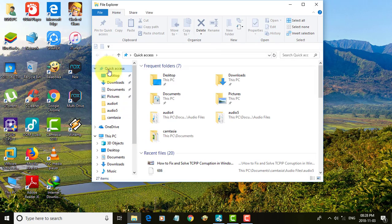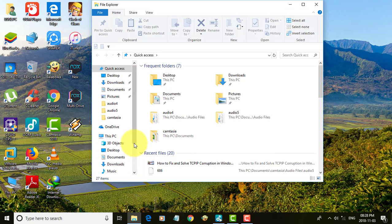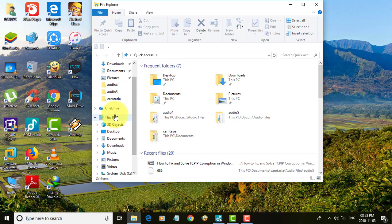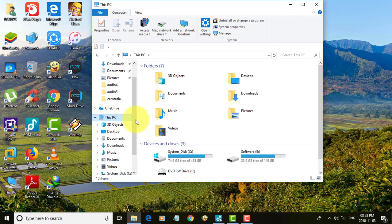Open File Explorer. Browse to your folder location that you want to add to Quick Access.